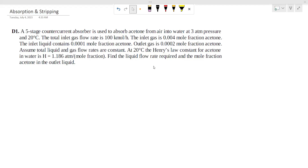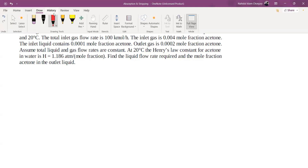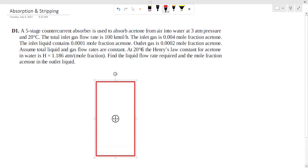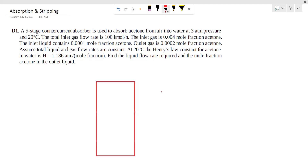This problem is a 5-stage counter-current absorber. The A5 stage counter-current absorber is used to absorb acetone from air into water at 3 atmospheric pressure, at 20 degrees Celsius absorption.